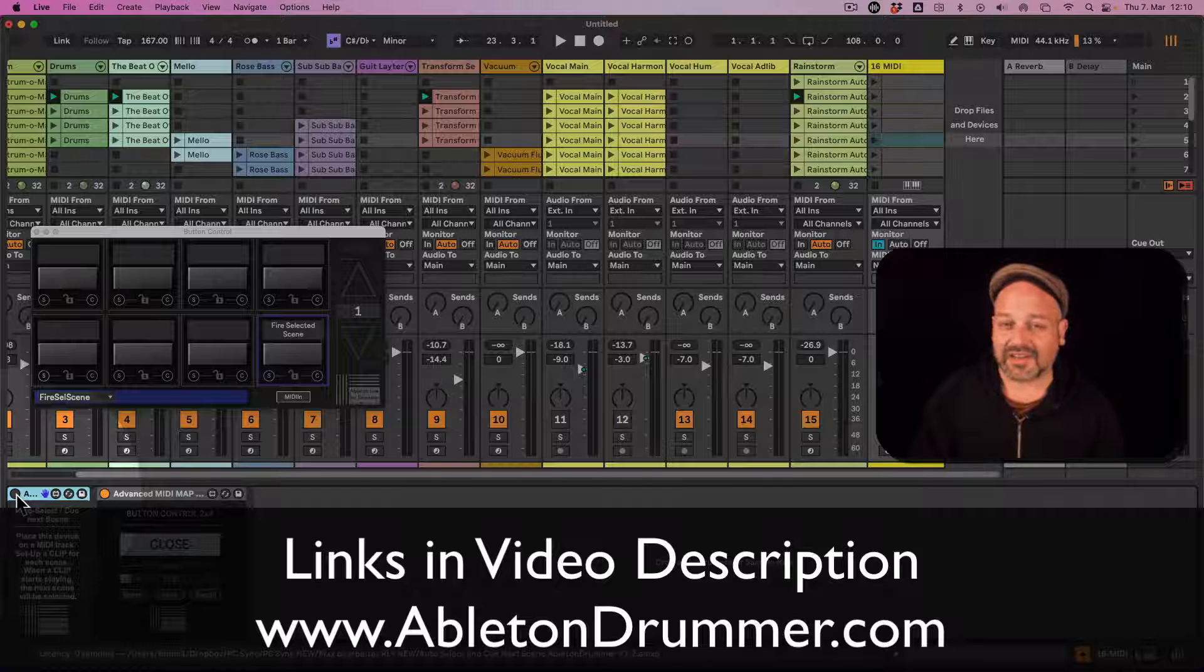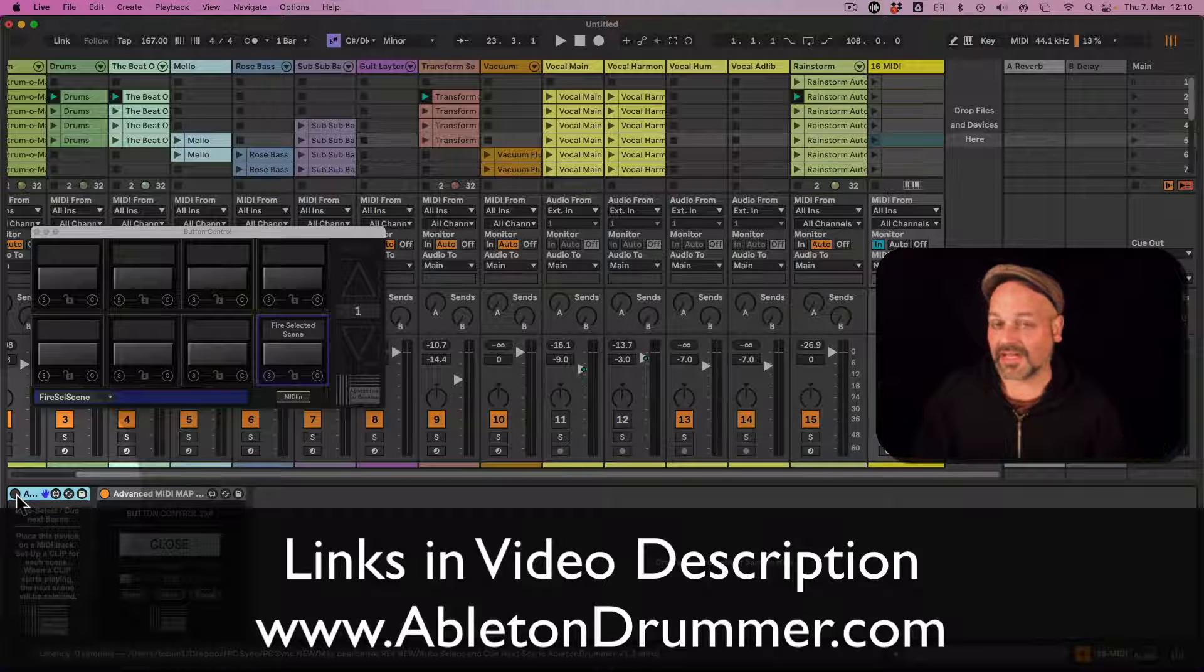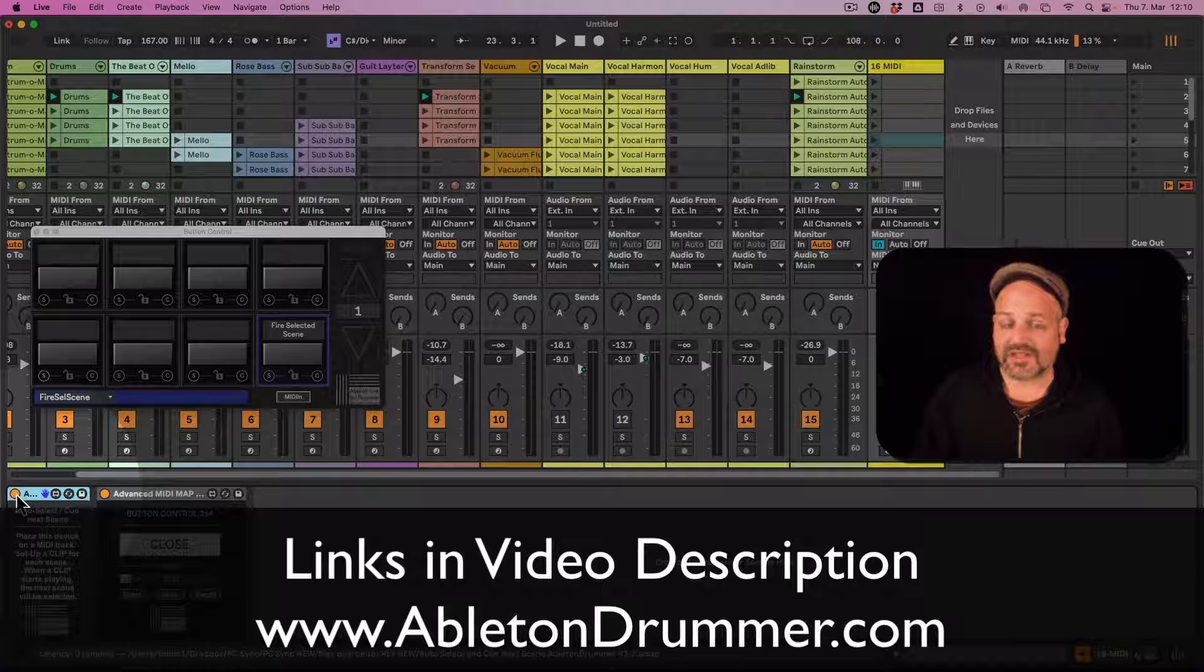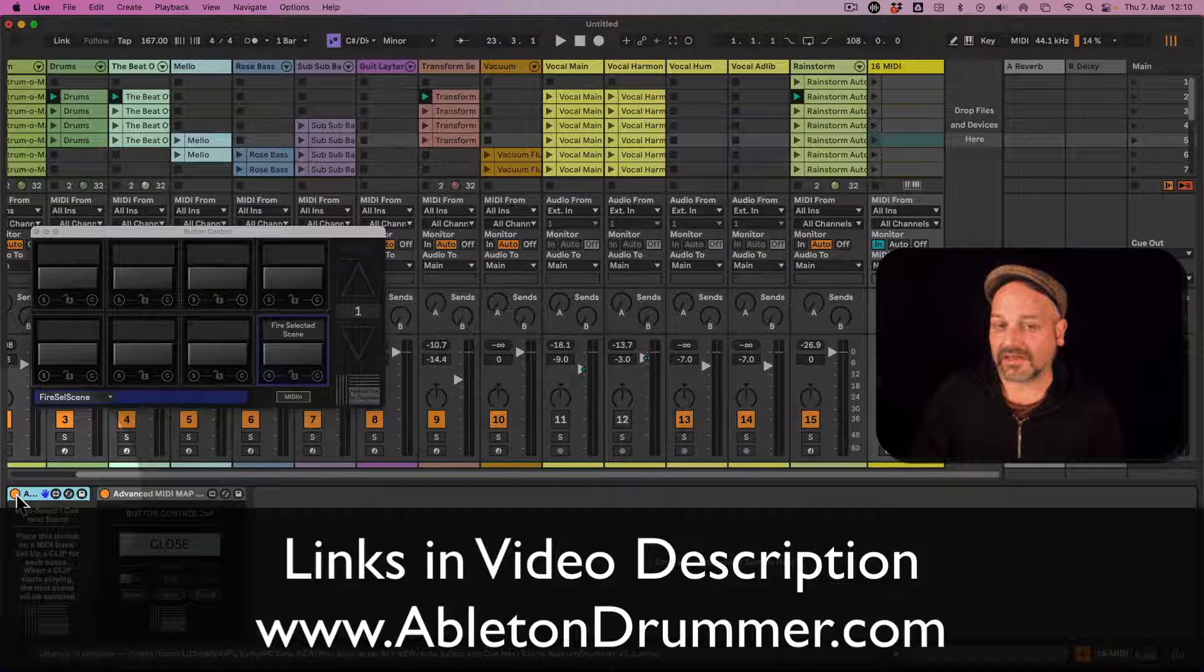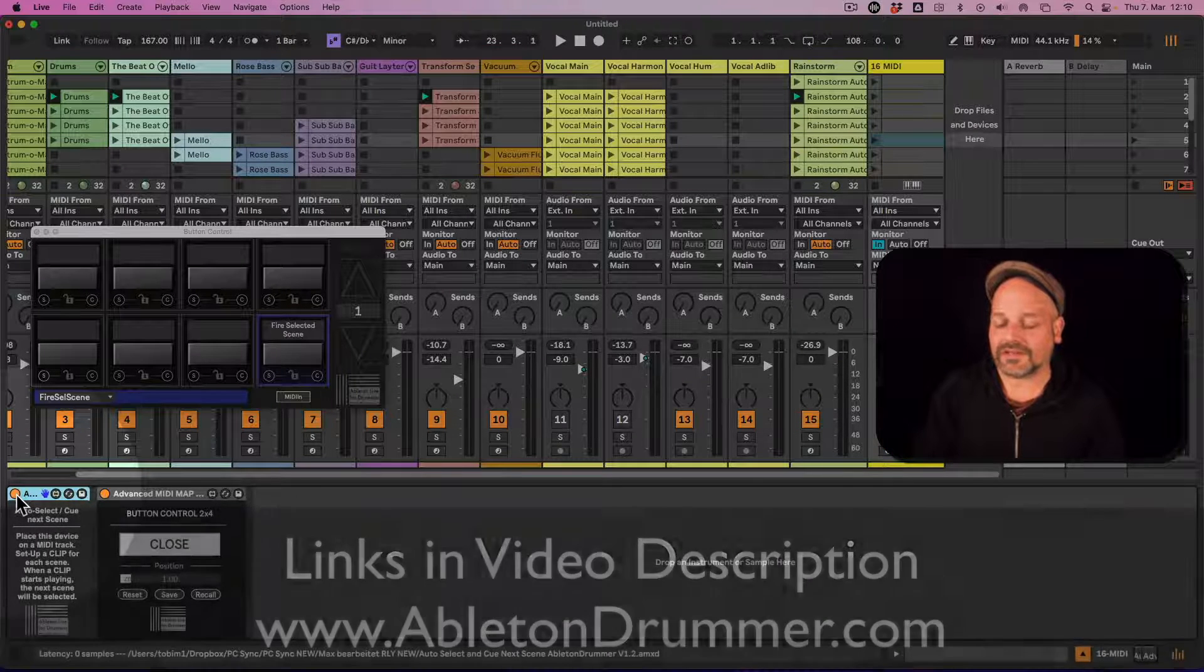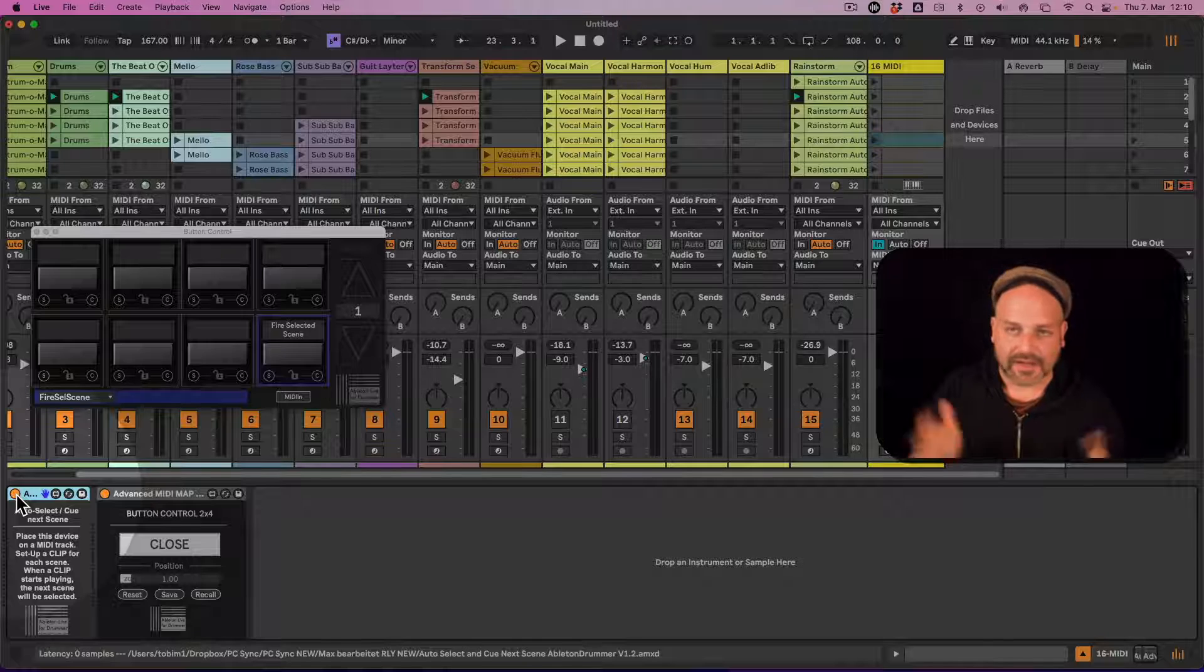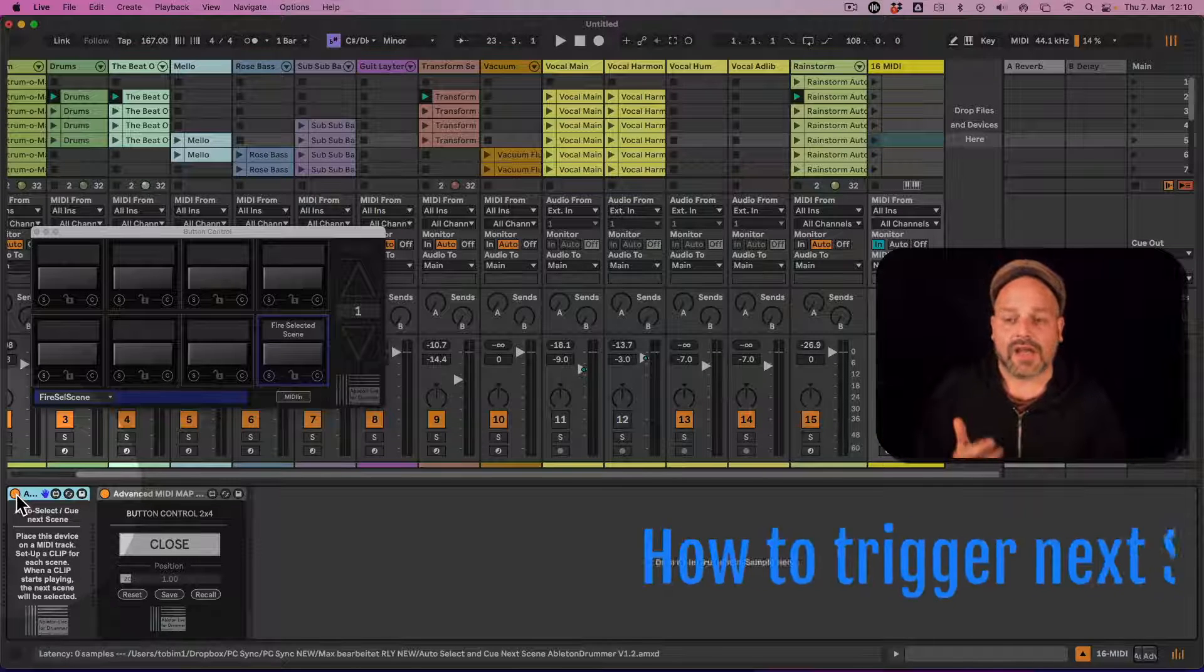So this device is coming on a donation base. So just follow the link in the video description if you want to check it out, download it. If you want to donate afterwards, it's fine. So just go for it.